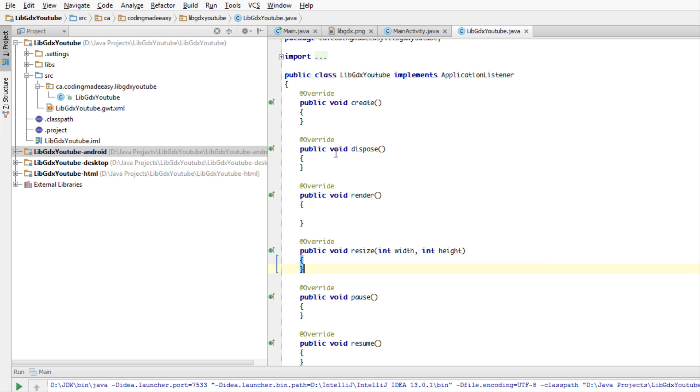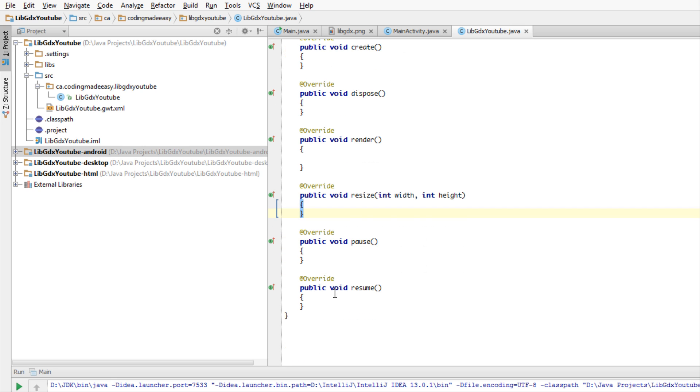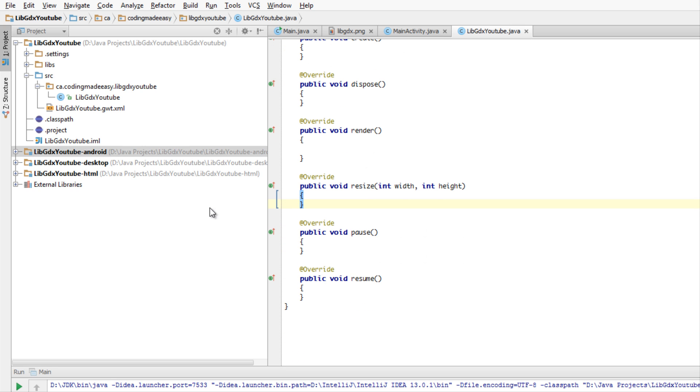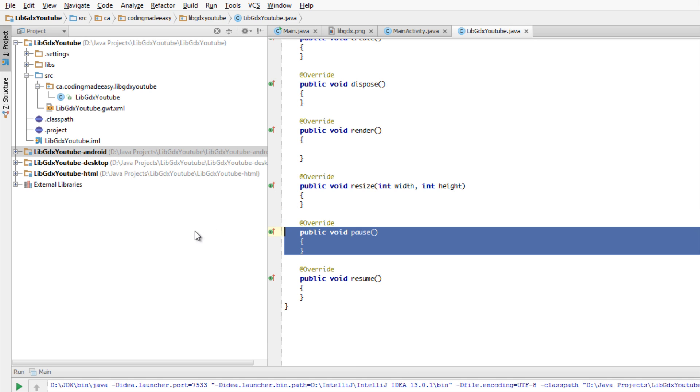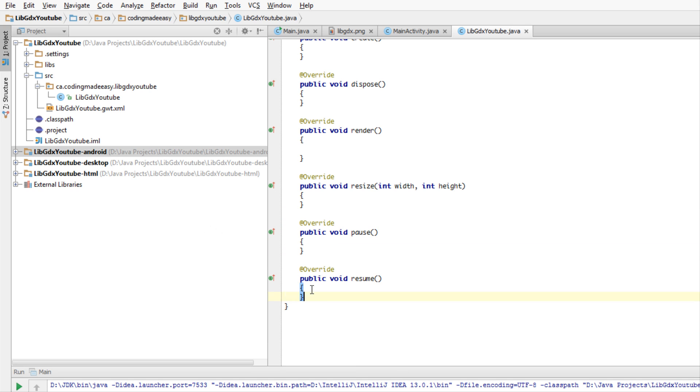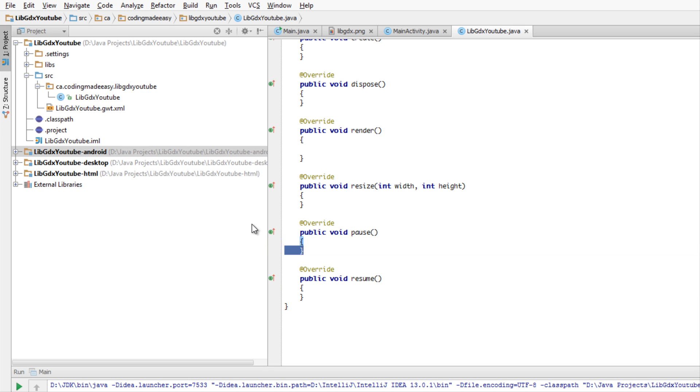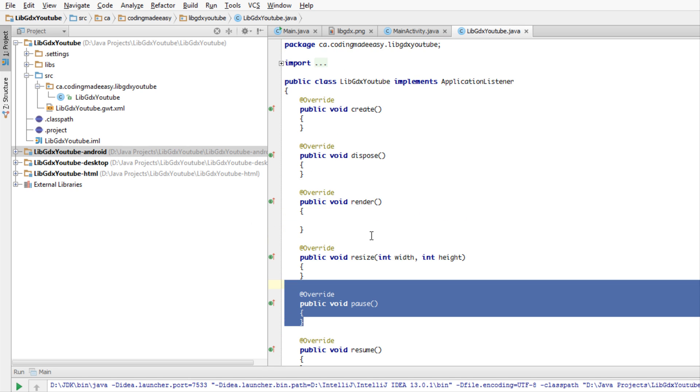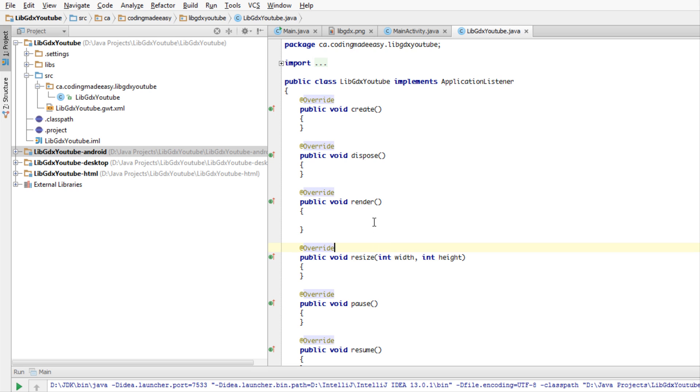The render method is where the update and the drawing happens. The resize method will give you the new width and the height of the resized window and what you want to do with it. We have pause and resume, which is more for Android devices, like if you leave the project and then resume it later on.